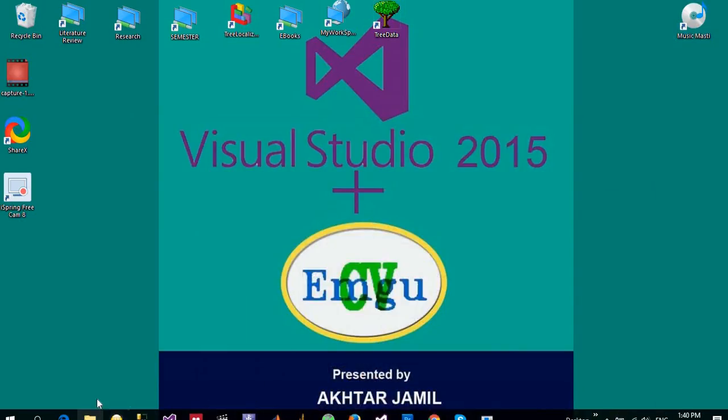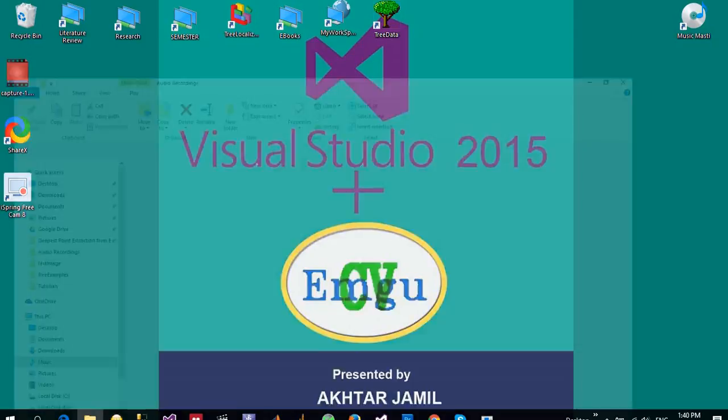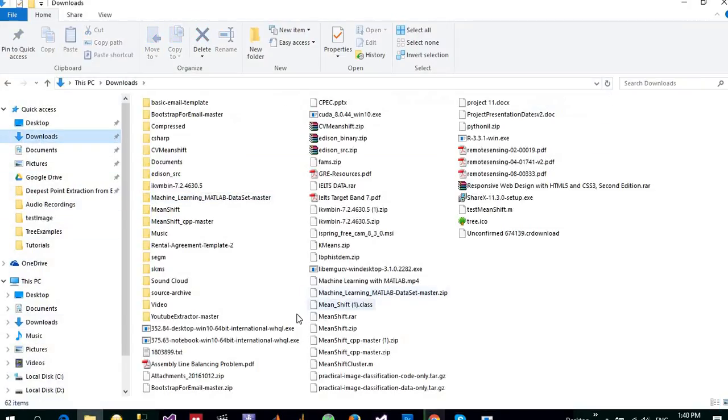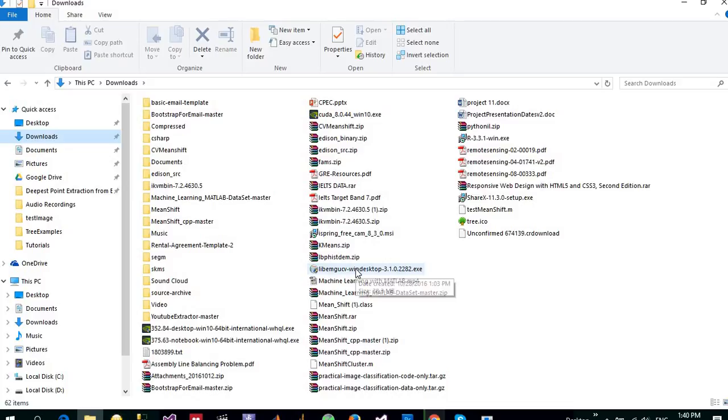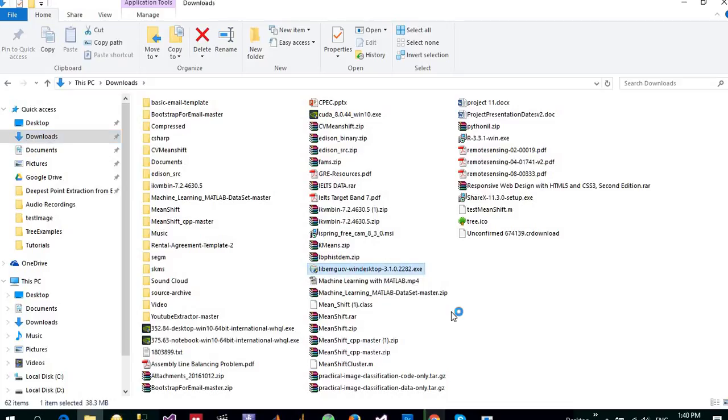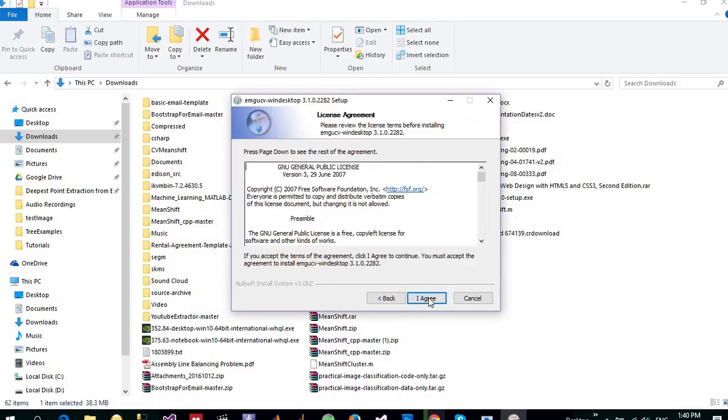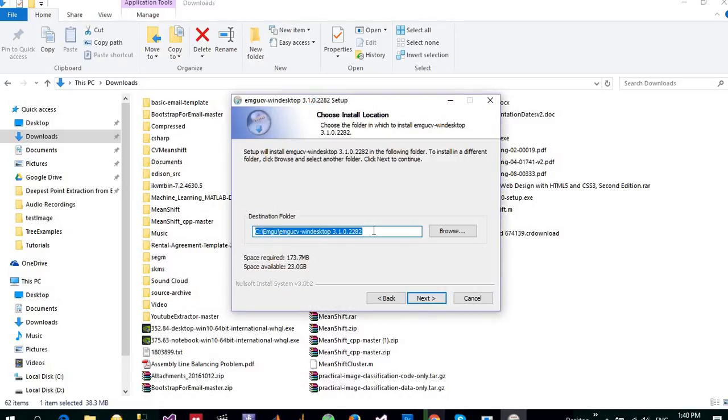Let me check into the folder, go to downloads. Here you can see library EmguCV in desktop 3.1.0. Just double click on that, click next. It is the default location, it will install it.